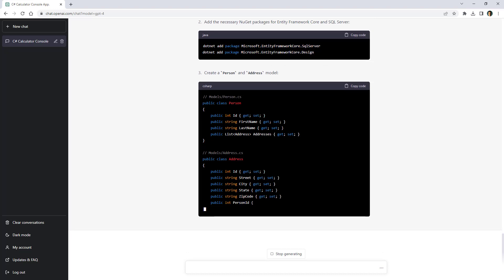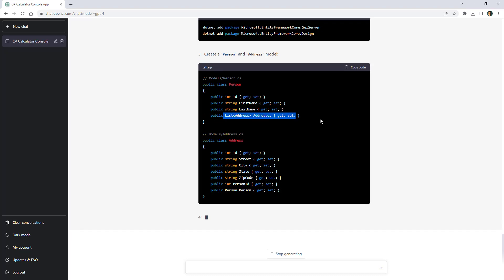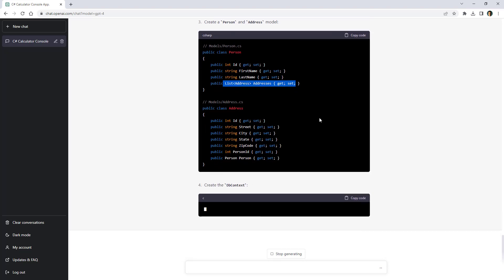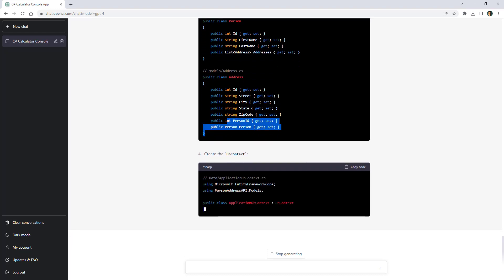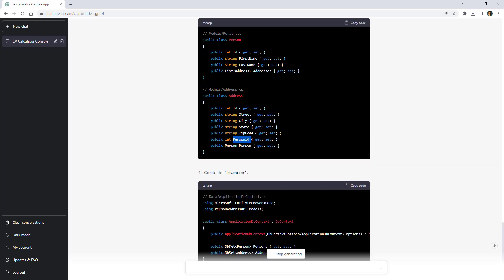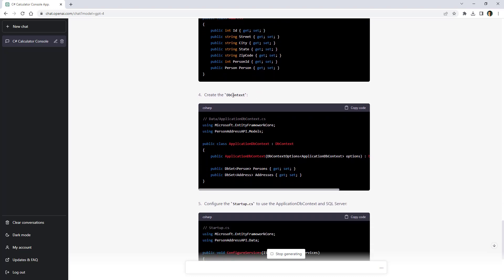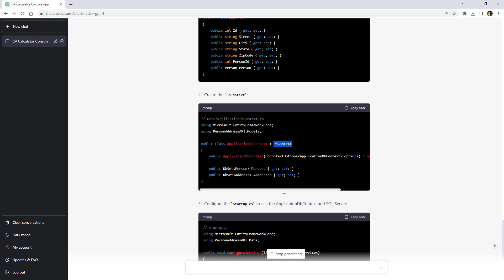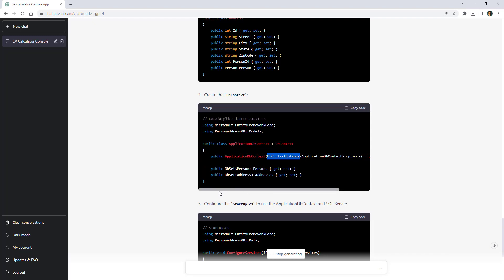Then it is creating the person class and as you can see it is using a list to establish that we have a one-to-many relationship between person and address. As you can see here it is putting here the place where we are going to put the foreign key and also it has the navigation property for going from address to person. Now it says that we should create a db context. As you can see here we are inheriting from db context. We are using db context options because we are going to need it in order to configure the db context into the dependency injection system of asp.net core.